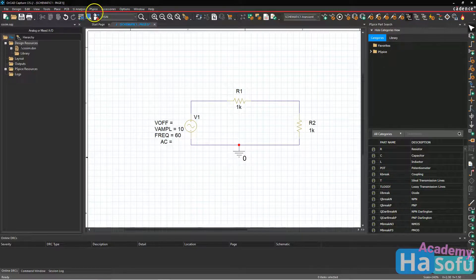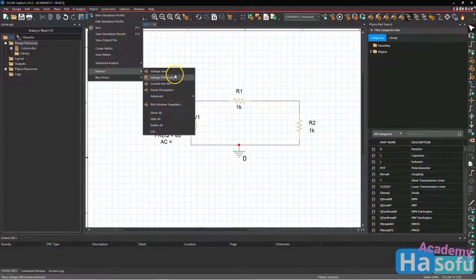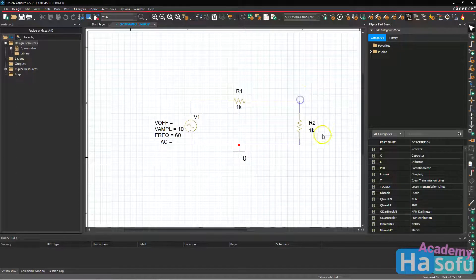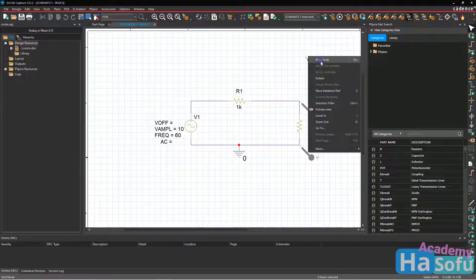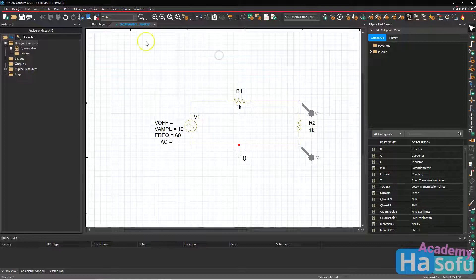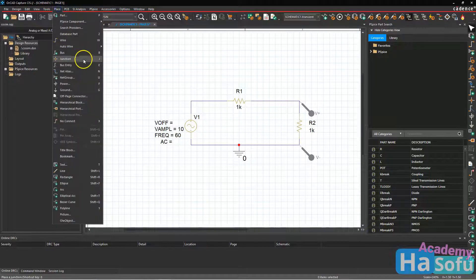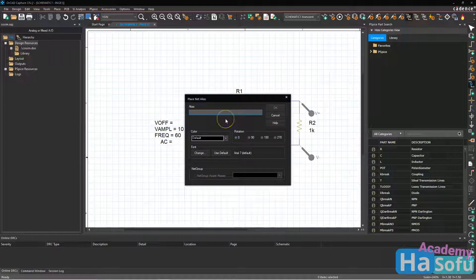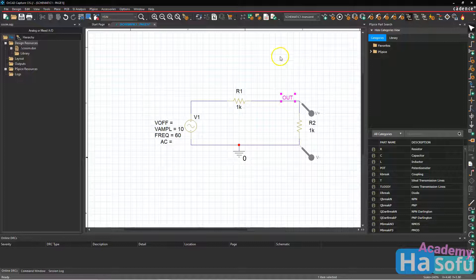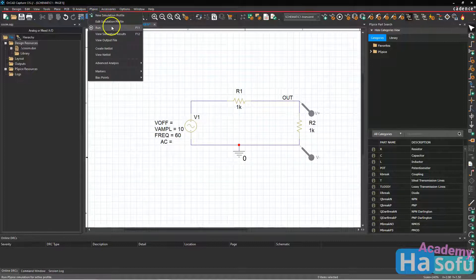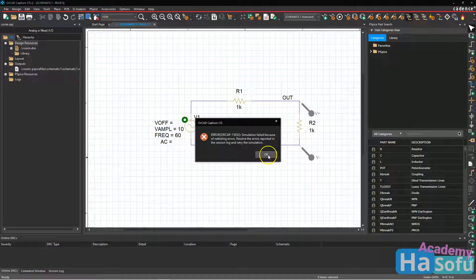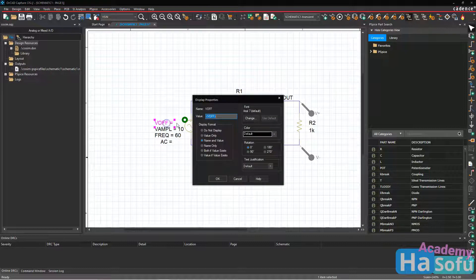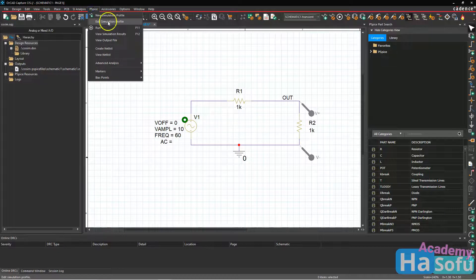Next, we need some probes. So go to PSPICE markers and voltage differential. We're going to test the voltage on the output across this resistor. And I will name the node out. So go to place net alias out, just so it's easy to detect during simulation. Go ahead and do PSPICE run. And we have a net listing error. I'll set the V off to 0 for the offset and then attempt the run again.